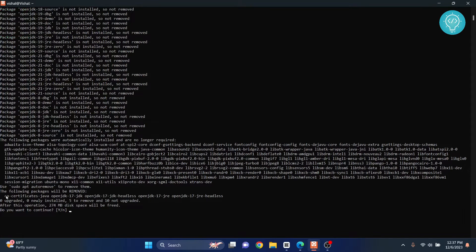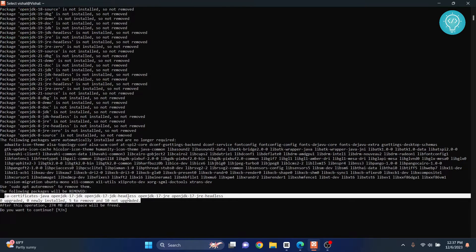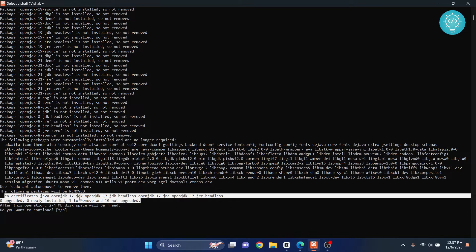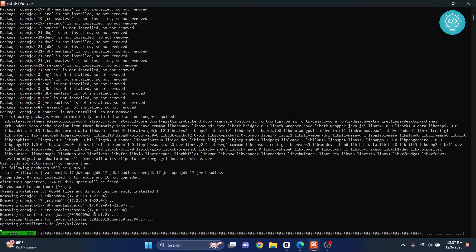As you can see, it says the following will be removed: OpenJDK 17, JDK 17 headless, so all the packages associated with JDK 17 will be removed. This is good. Hit Y and enter.